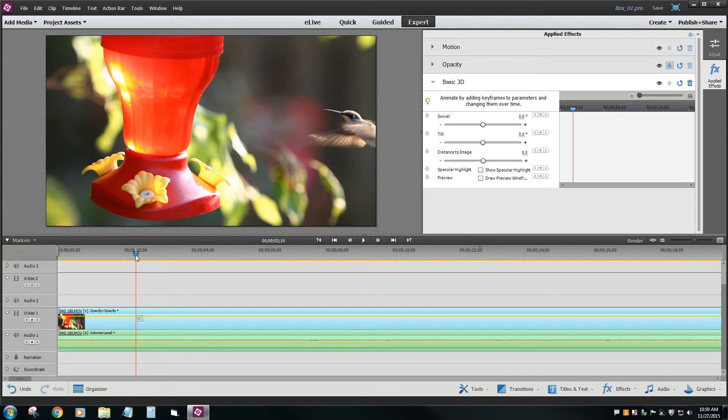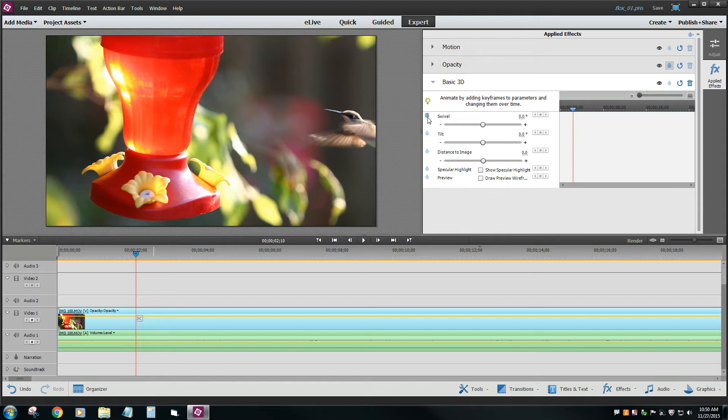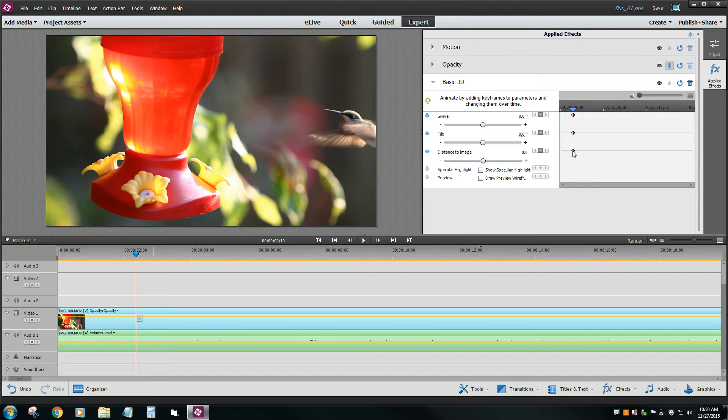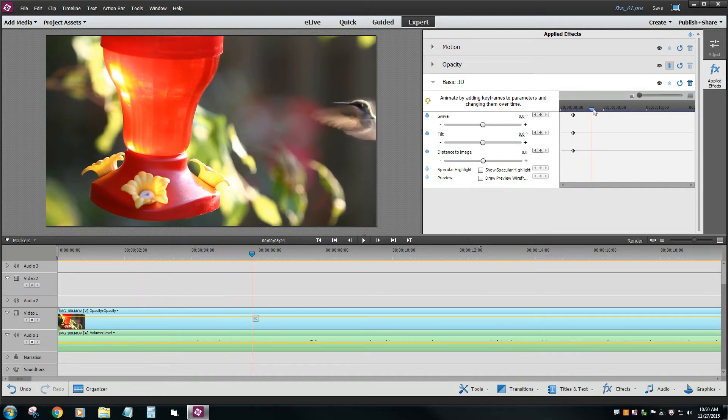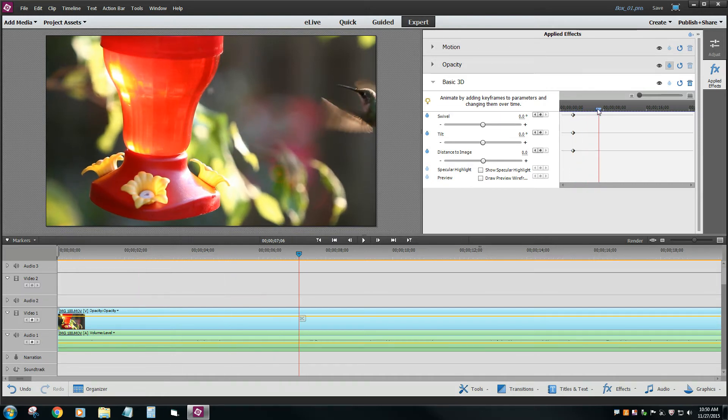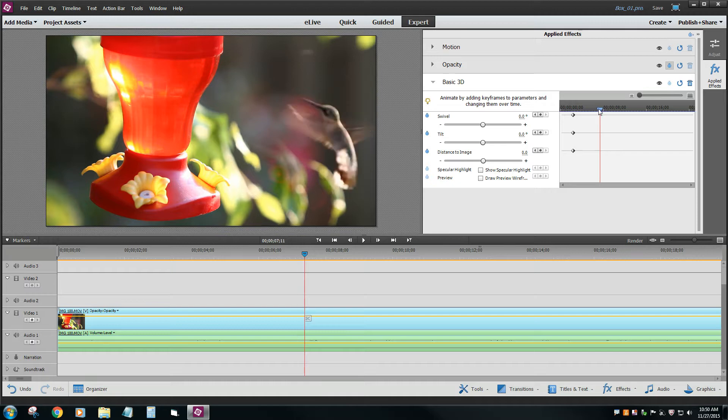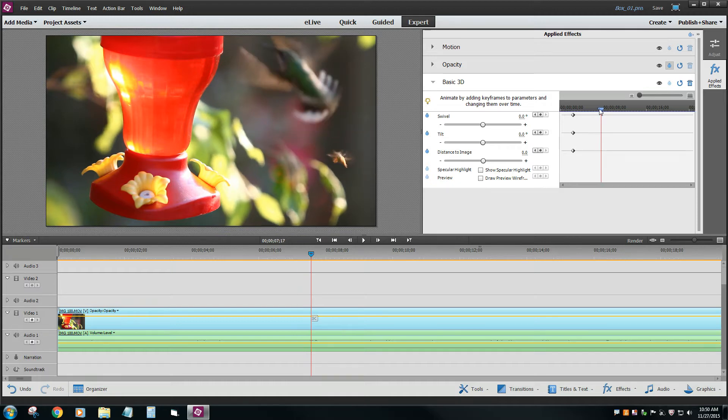So right about here, I want all these settings to be preserved. So let's remember Swivel, remember Tilt, remember Distance to Image. And notice how it puts this little dot here, and that remembers that keyframe. So if we pan over just a little bit, and I don't know how far you want to go, a few seconds or so.